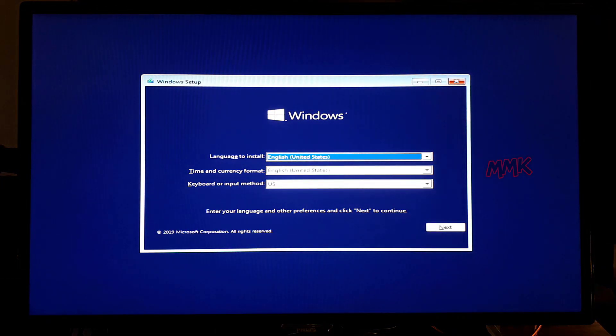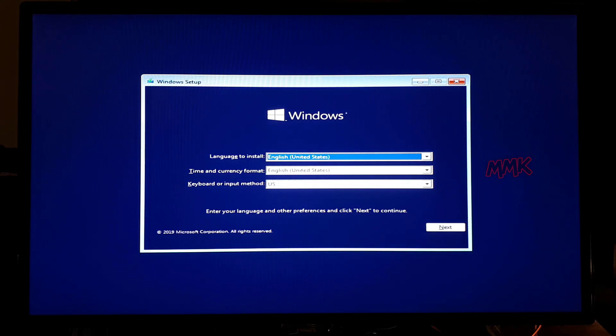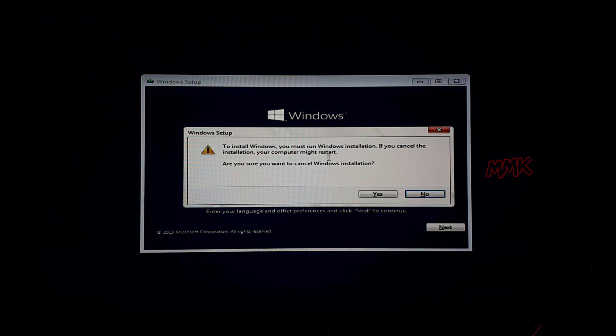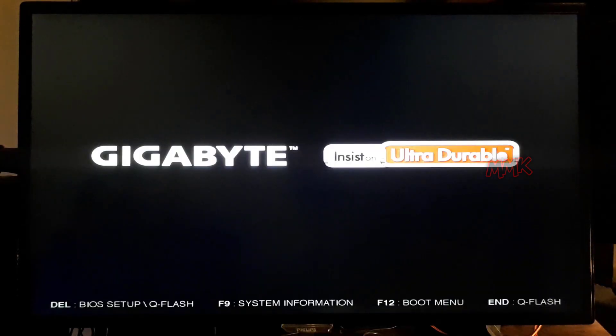Done — we have successfully booted from USB flash drive on PC using boot menu. After using the boot menu, on the second restart Windows will start normally.